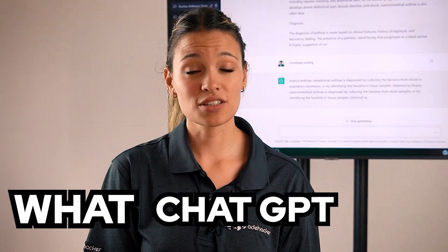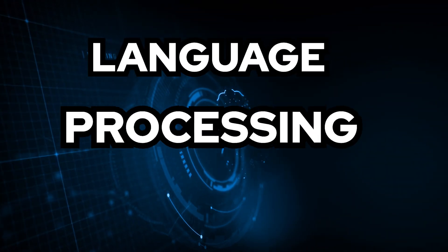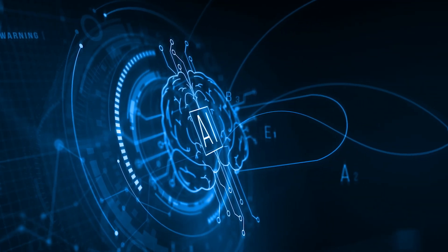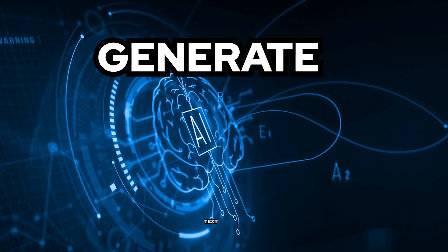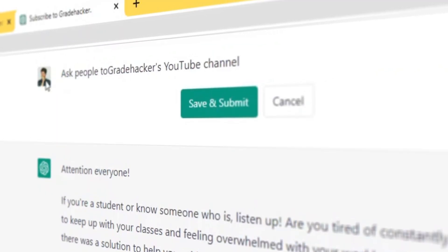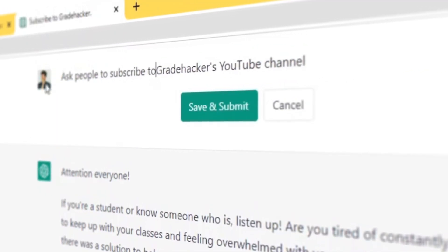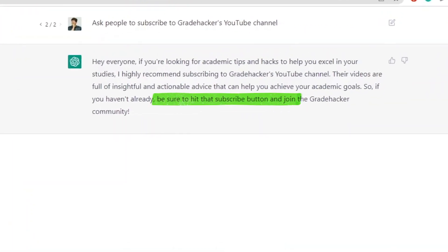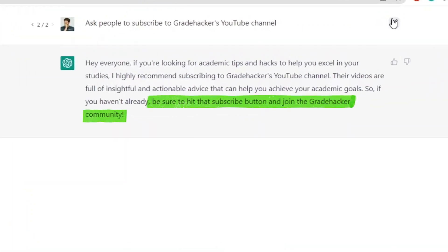In case you don't know what ChatGPT is, it's a language processing technology that uses artificial intelligence to generate texts. You can use it for bringing up ideas, structuring sentences, and in our case, asking to subscribe to our channel. So before we start, make sure to follow ChatGPT's advice.